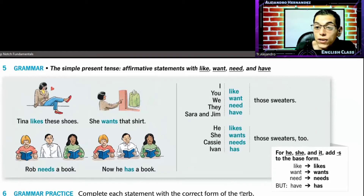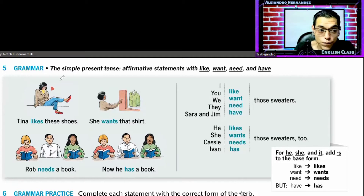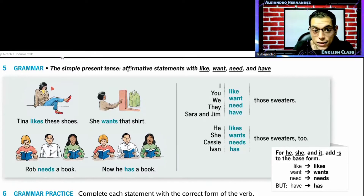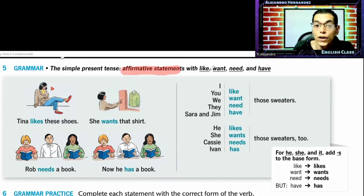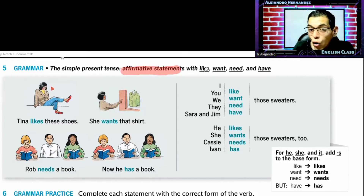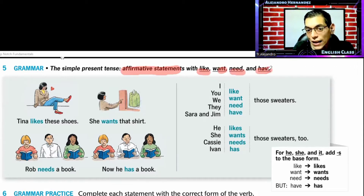The simple present tense and how we are going to be using the simple present tense in affirmative statements. We are going to be using only: like, want, need, and have.